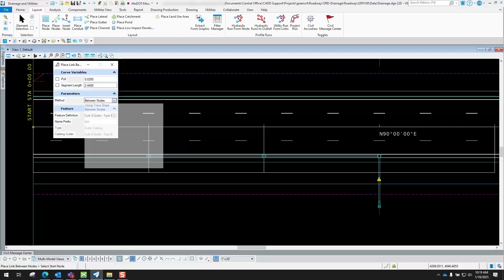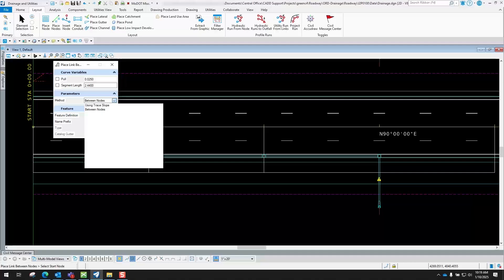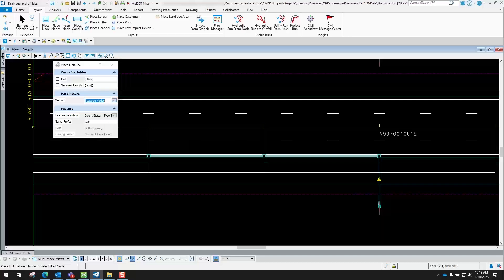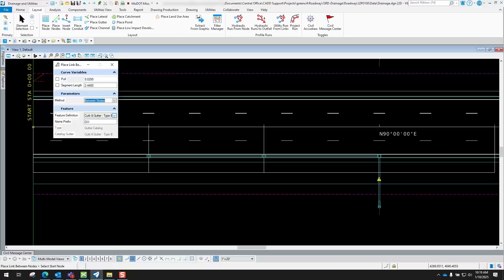Your parameters, you got two different methods: using Trace Slope or Between Nodes. We're going to use the one that says Between Nodes for this example. And then you have to define your feature definition, so basically what is your gutter from point A to point B.